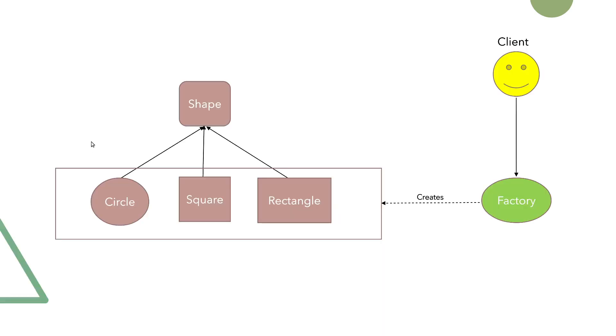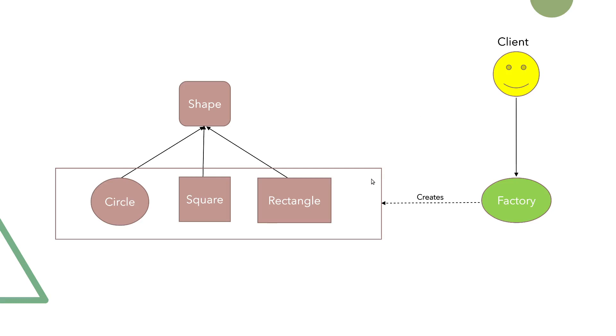Here is a graph demonstrating how factory can be used in a real world scenario where you have different shapes and a single factory class that is creating specific shapes based on some input from the client. If we would want to add another shape, let's say triangle, we would only need to extend the method in the factory class where these objects are created.